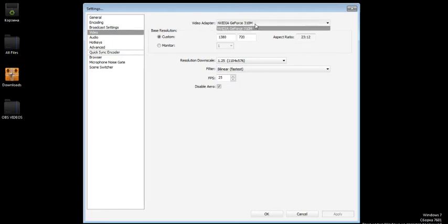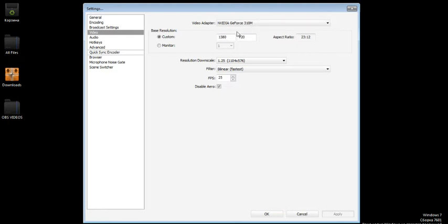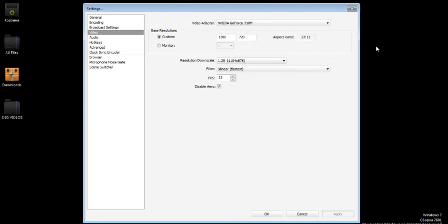My monitor resolution is 1366 by 768, but for low PCs I use the resolution downscale.